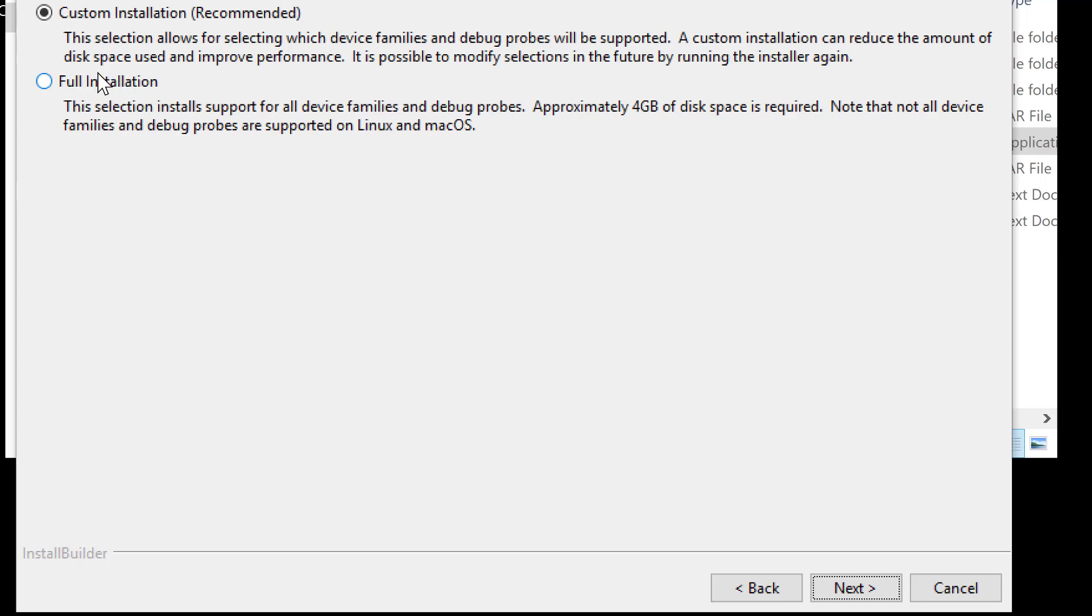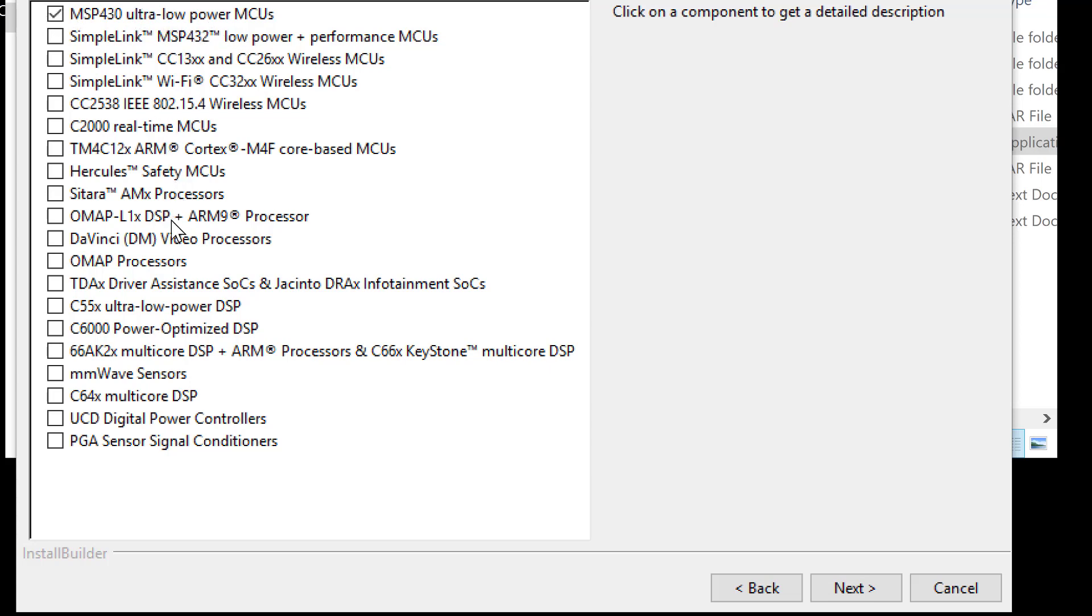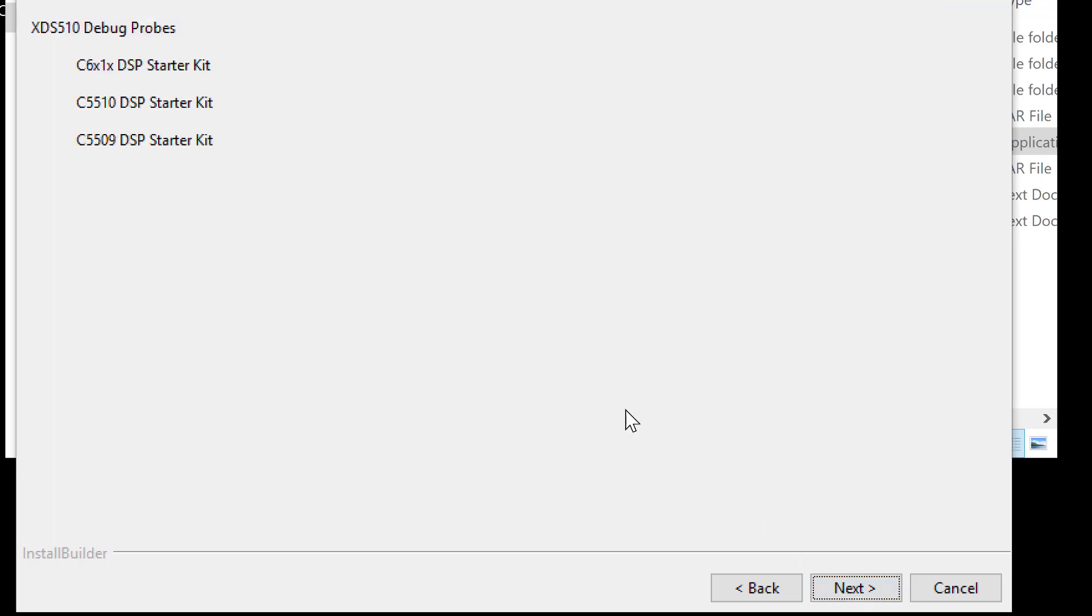Custom installation, recommended. Look at all this stuff. We need to find, we just want MSP430 Ultra Low Power MCUs. All this other stuff is awesome, but it's just for different products that TI makes. All I want is the MSP430 Ultra, just that, MSP430.